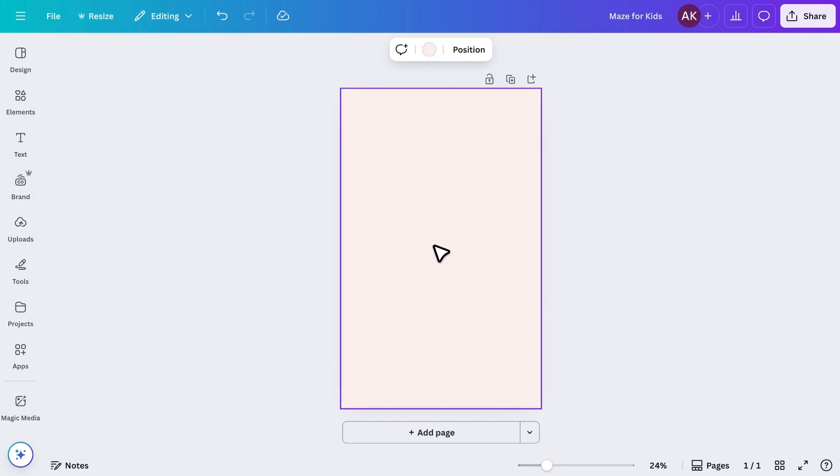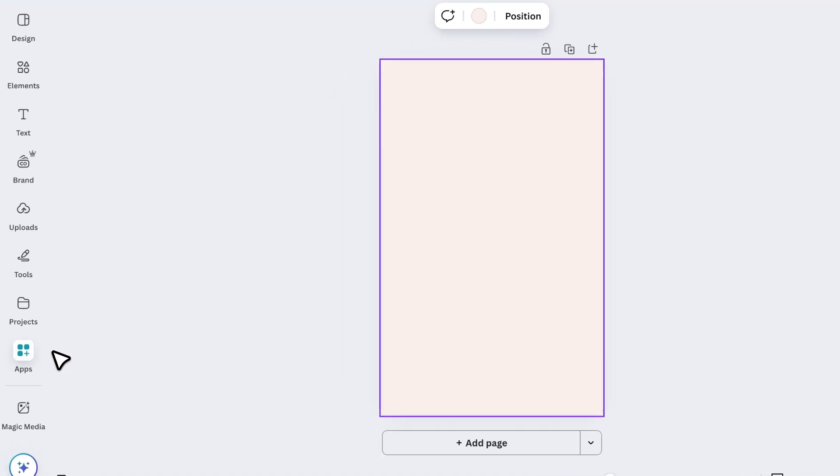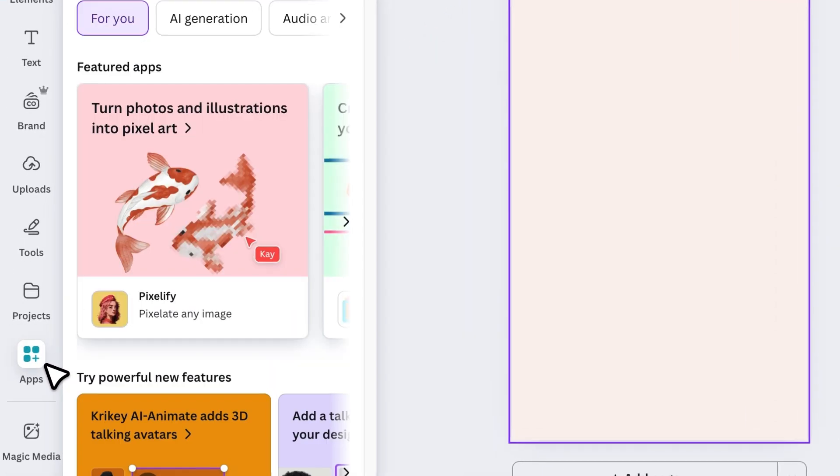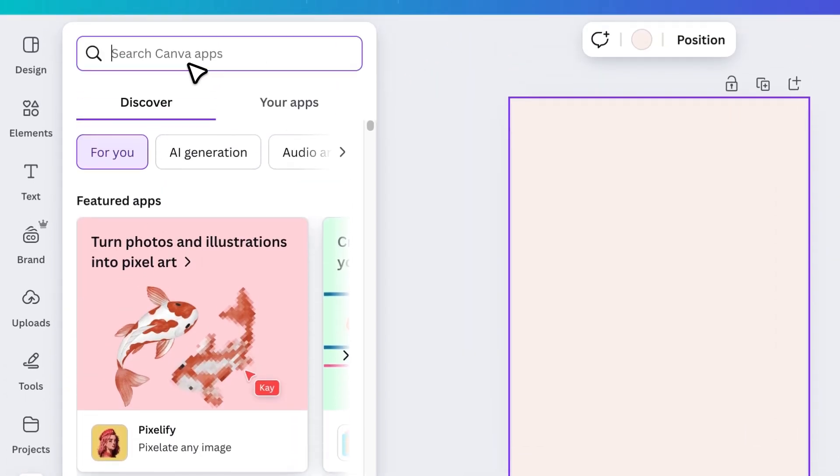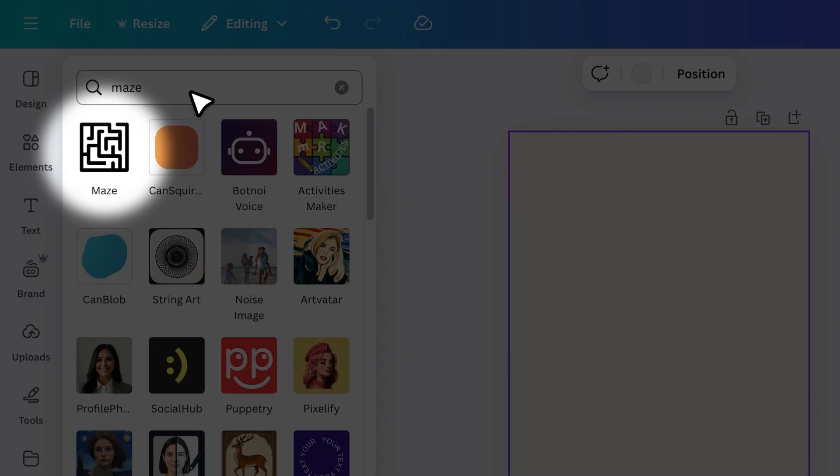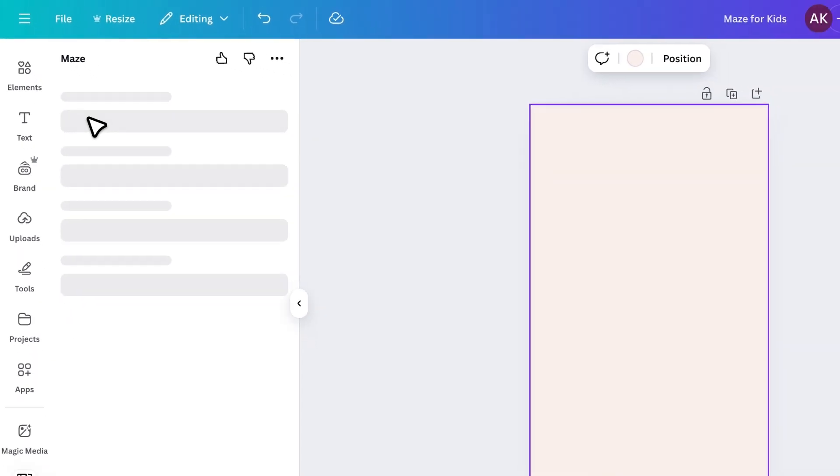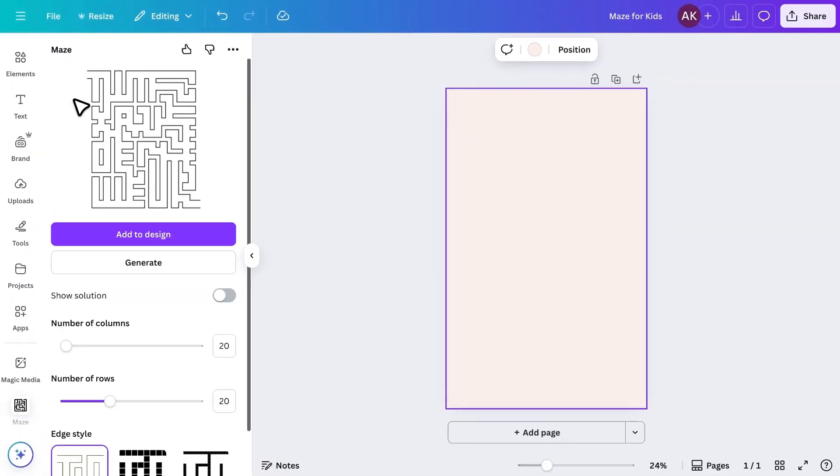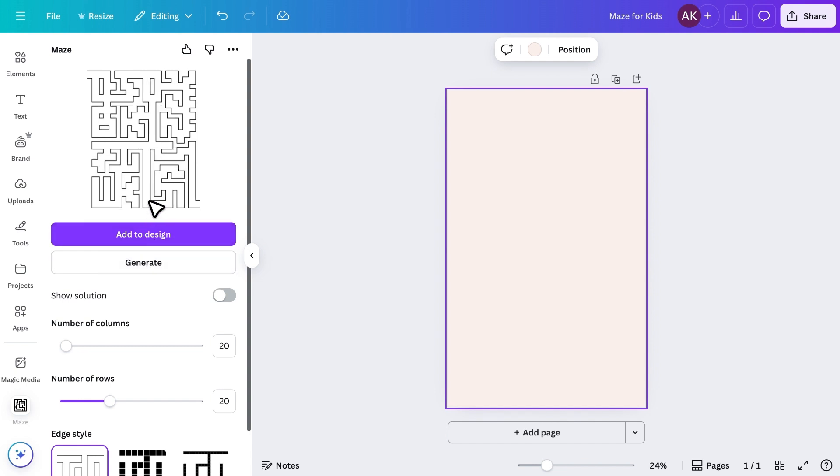To do this, we'll install a free Canva app. Go to Apps, search for Maze, and click to install it. This app allows you to create mazes with just one click. Simply click Generate, and a brand new maze will appear, and it even provides the solution.